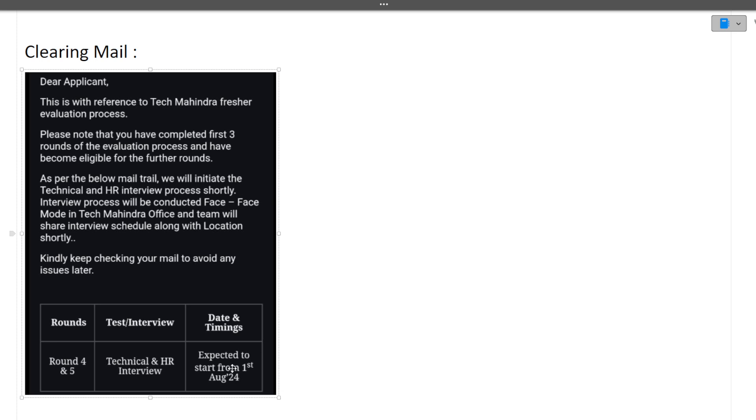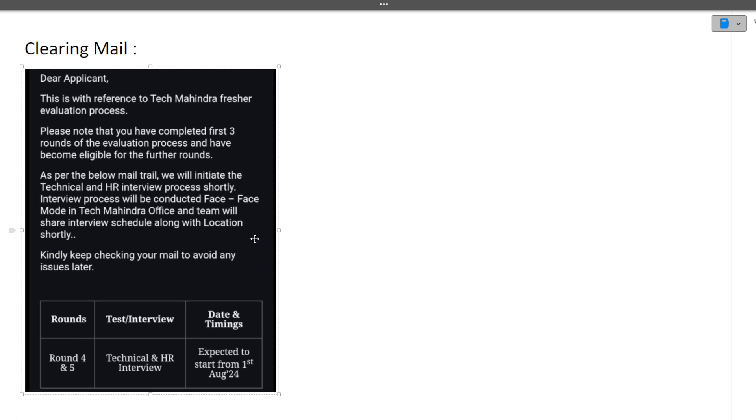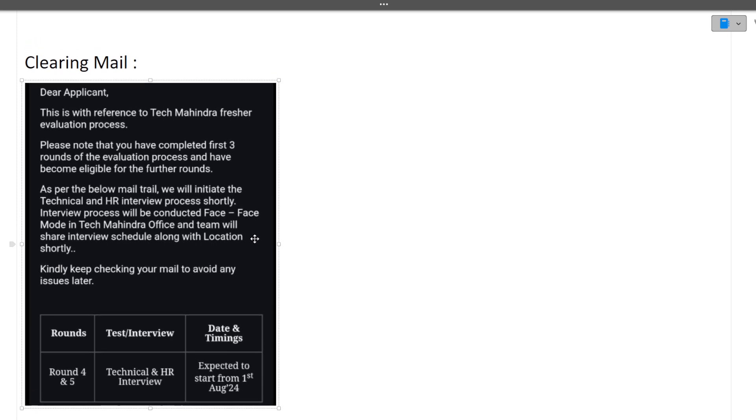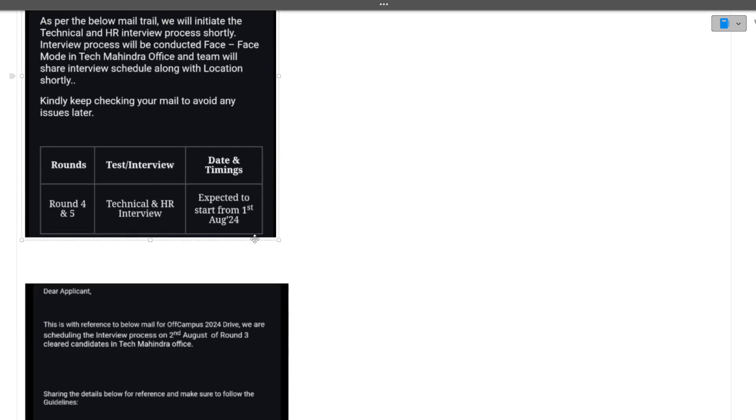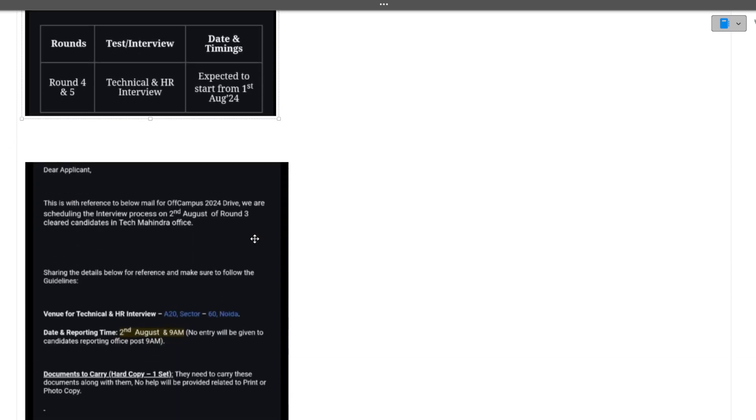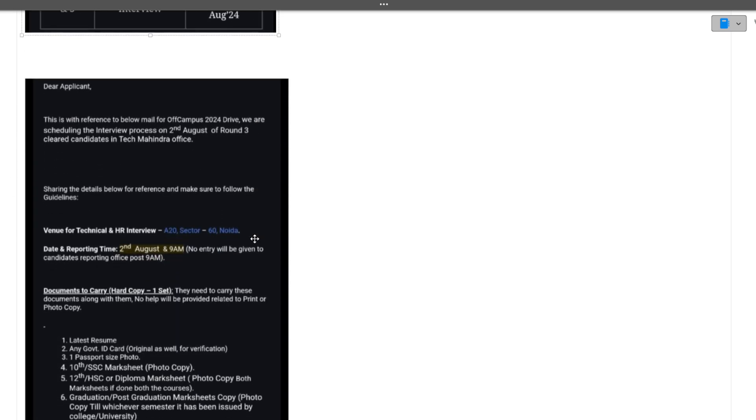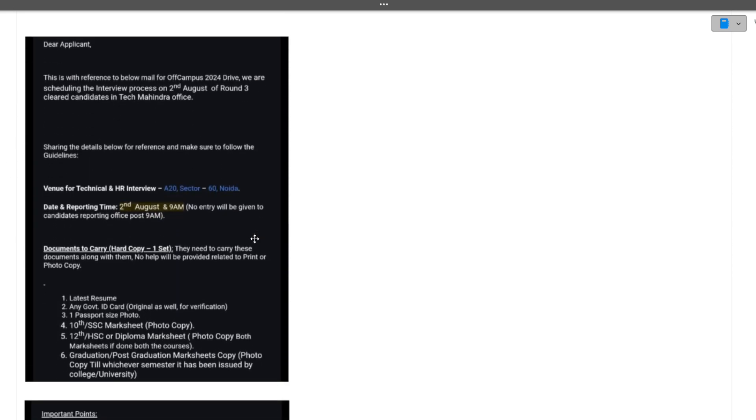Round 4 and 5 - technical and HR interviews - are expected to start from 1st August 2024. Many of you have got the dates of the interview also, which I will be discussing now. The gist of this mail is that you are selected for round 3 and the interviews will be face to face.